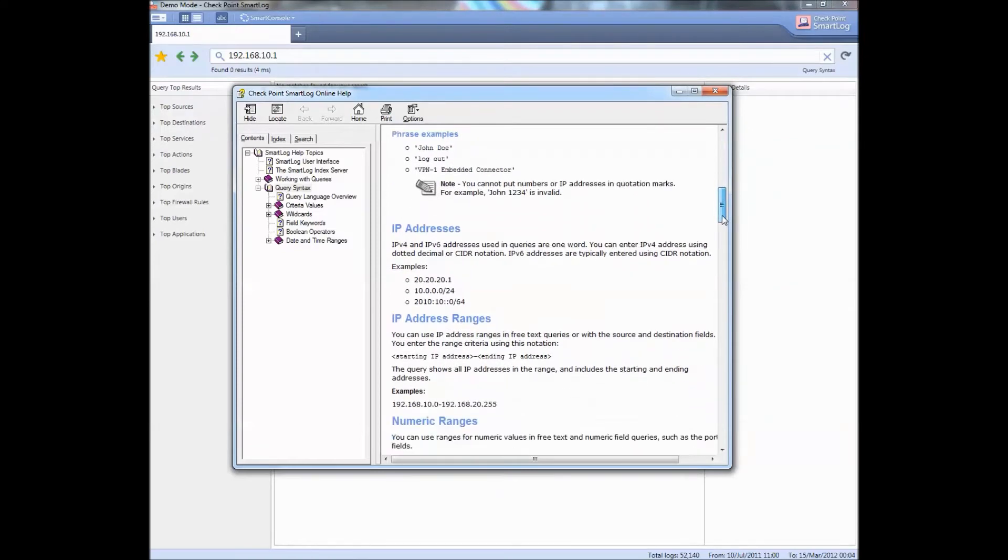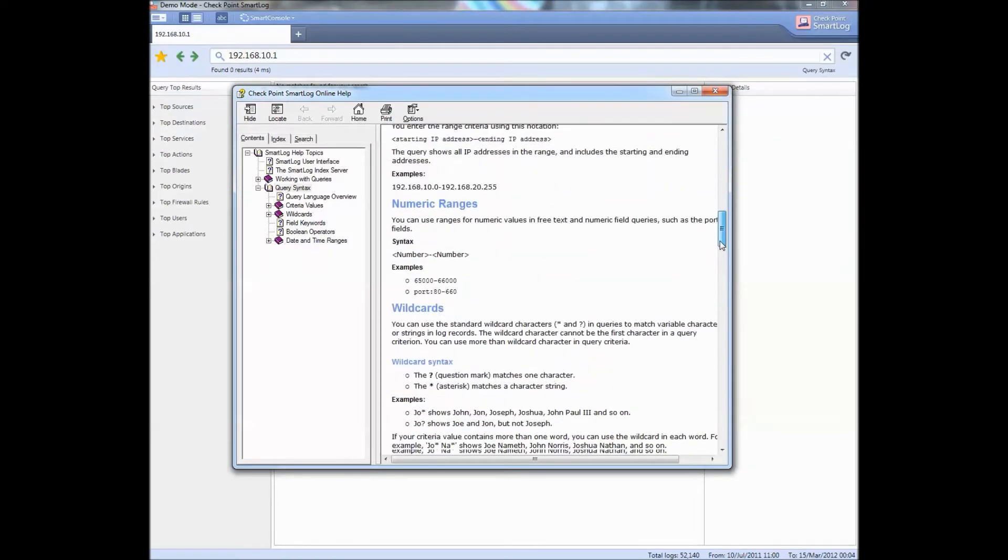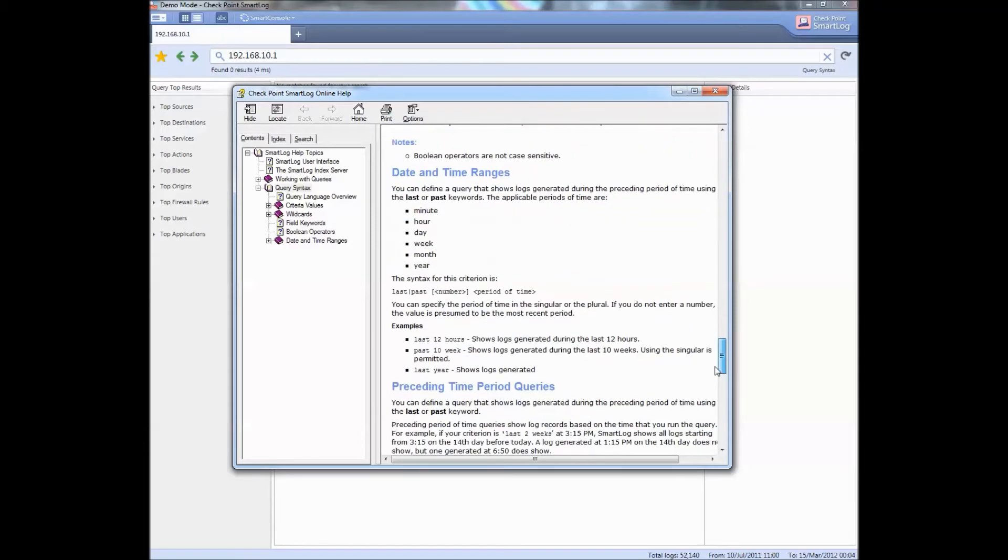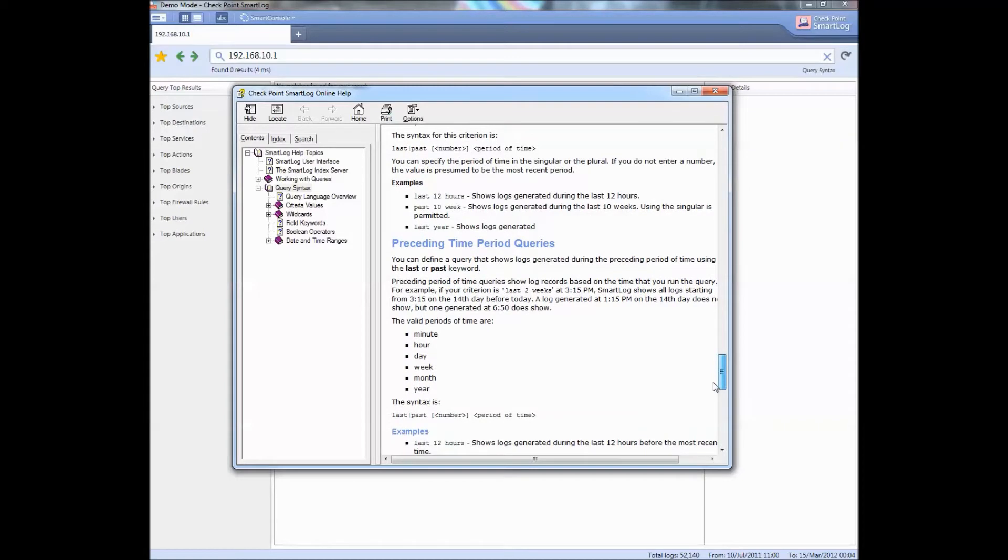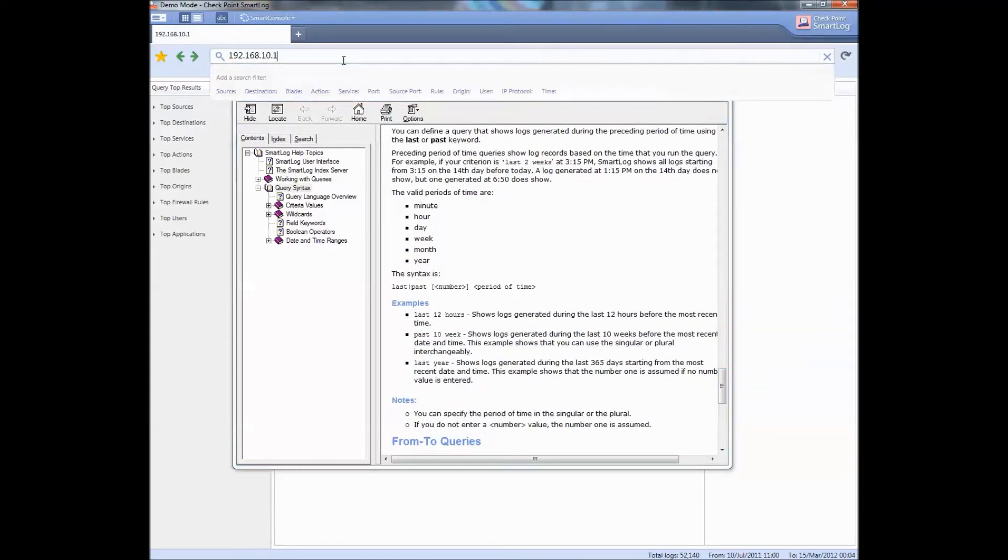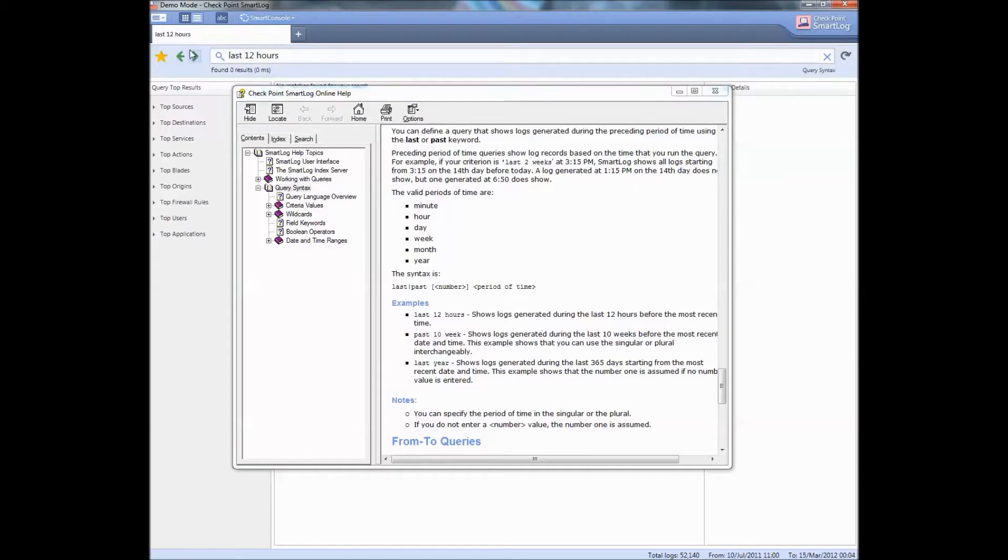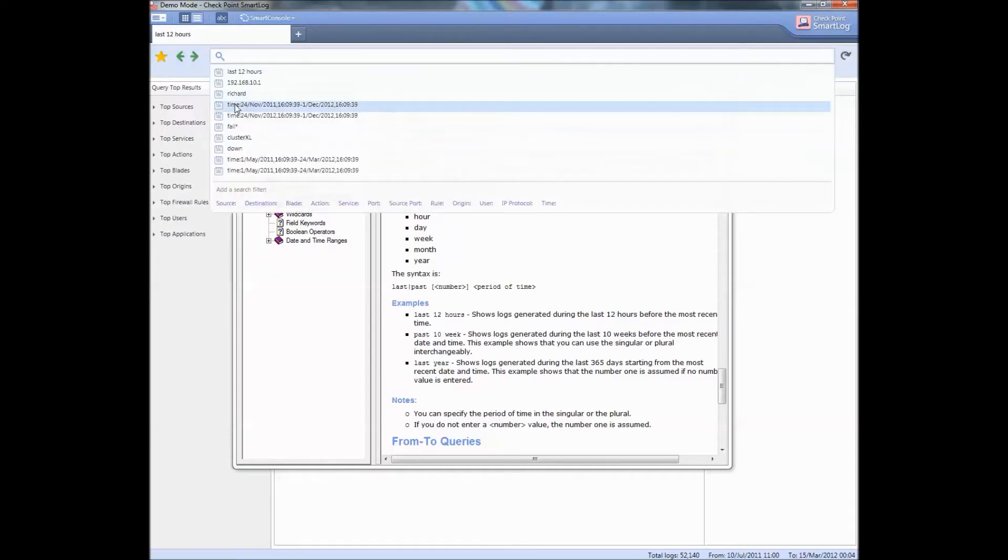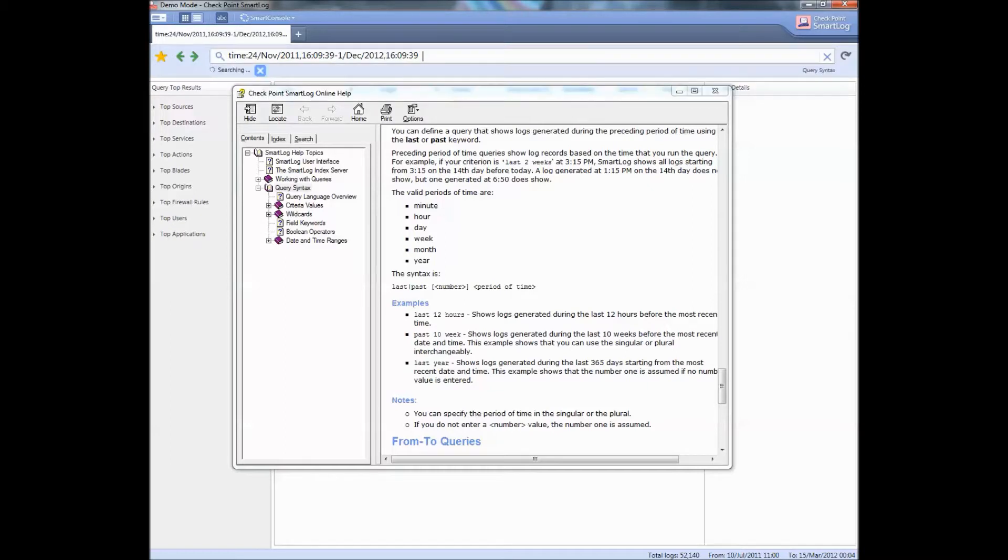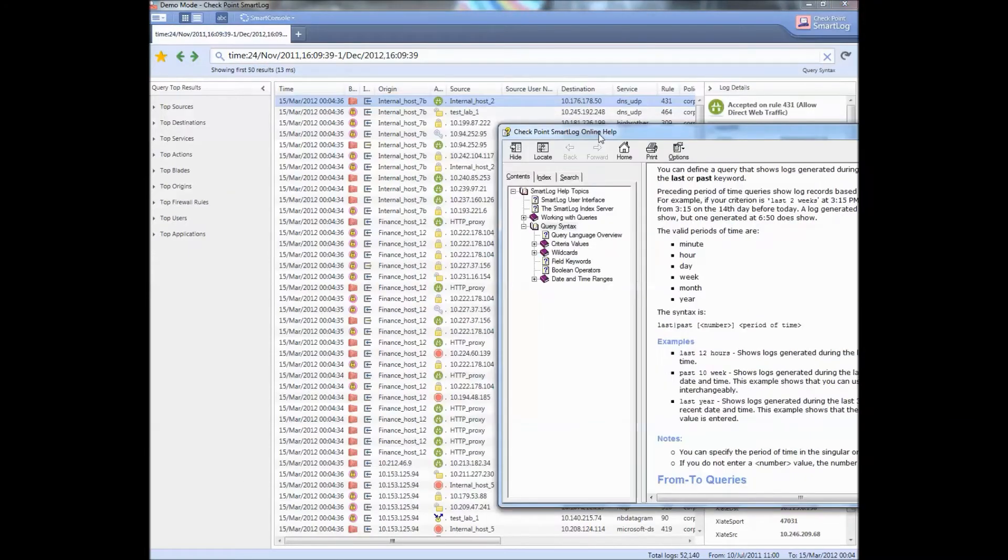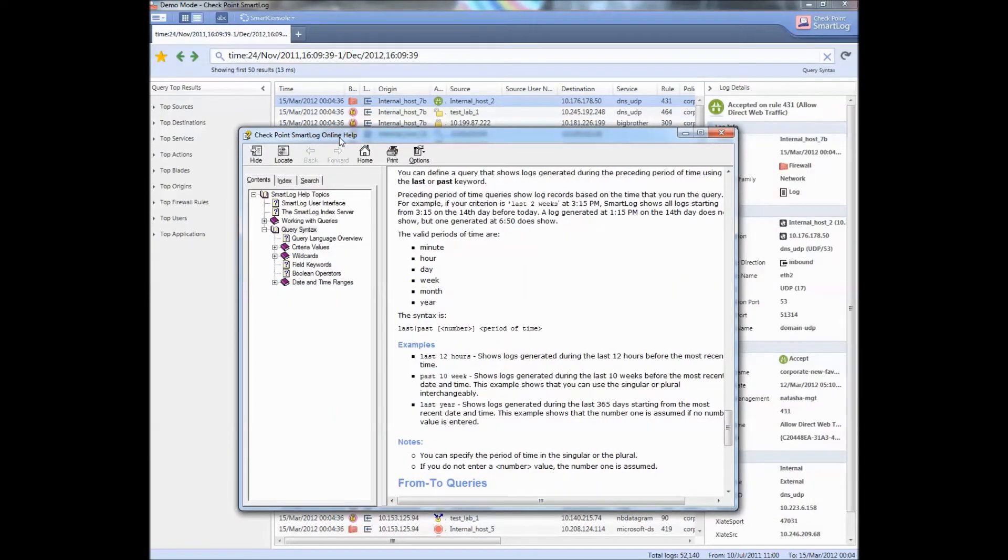You also have numeric ranges. Most of the time what I do is I type in times. For times you can type in things like last 12 hours. This is a demo version so you don't always get results. This is what I do a lot: I do times like this where you specify the date and you specify the time. Let's see what this returns. There we go, so you get some data and it comes back pretty fast.